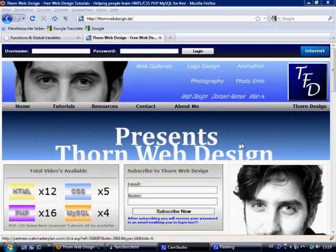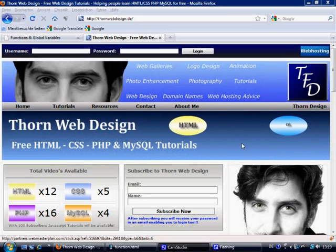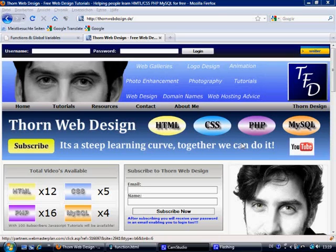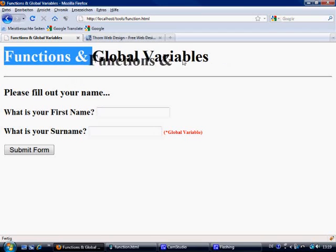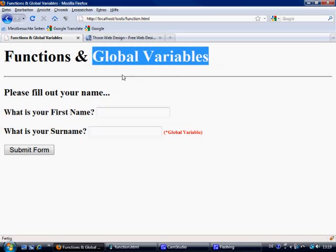Hello and welcome to this PHP tutorial. This is the third part of the functions tutorials. If you haven't watched the first and second part yet, I do suggest you go back. If you don't know anything about functions at all, go back to the first tutorial. So let's quickly go over what we're going to do. We've got functions and global variables that we're going to talk about. In the previous tutorial we talked about optional arguments, and before that we talked about functions and how to build them. Now we're going to take it one step further.